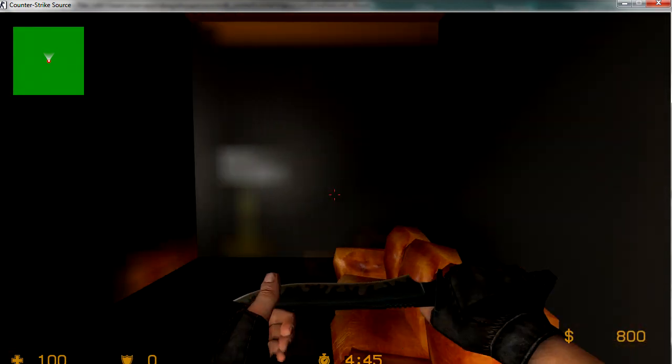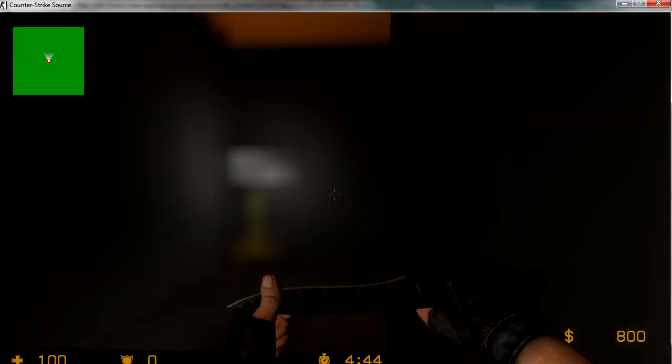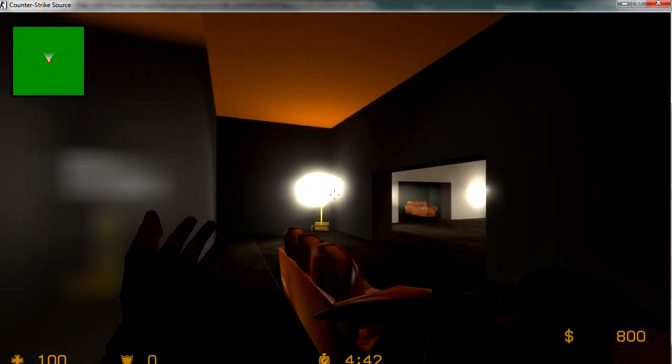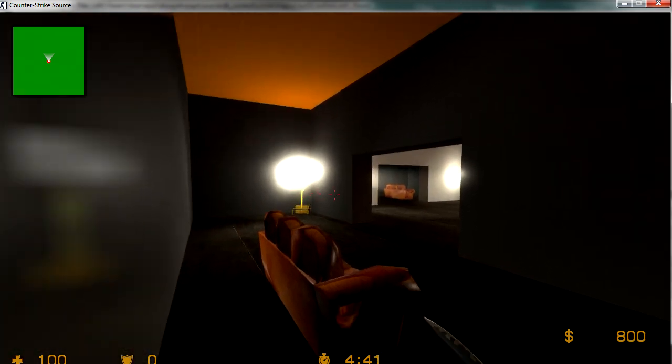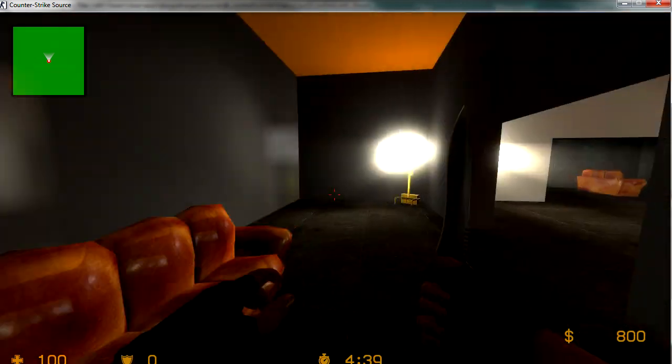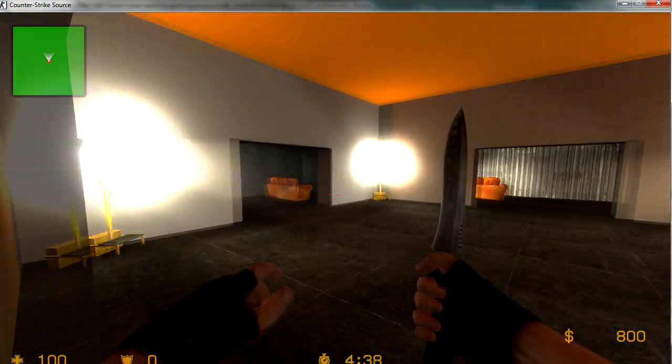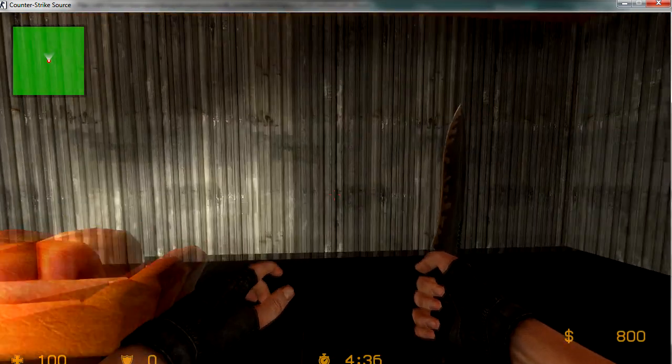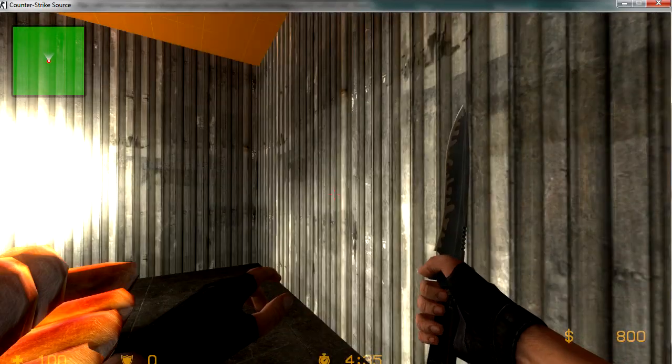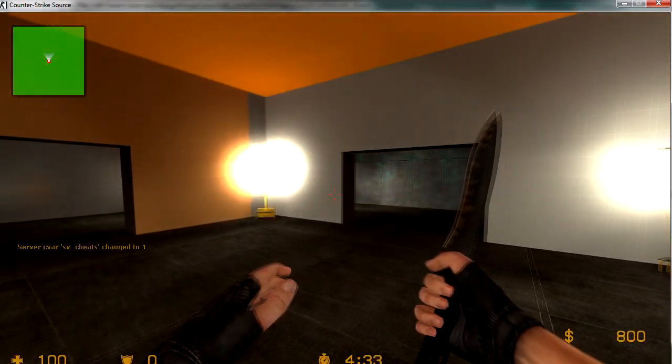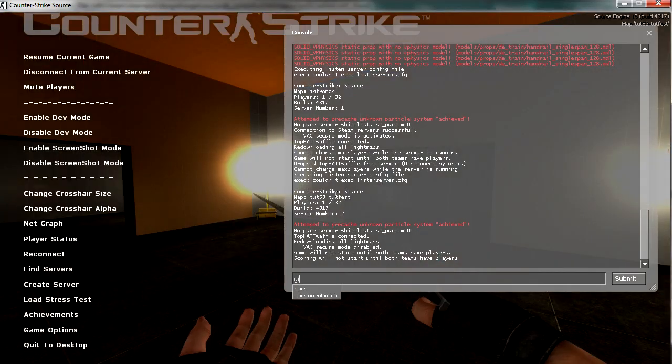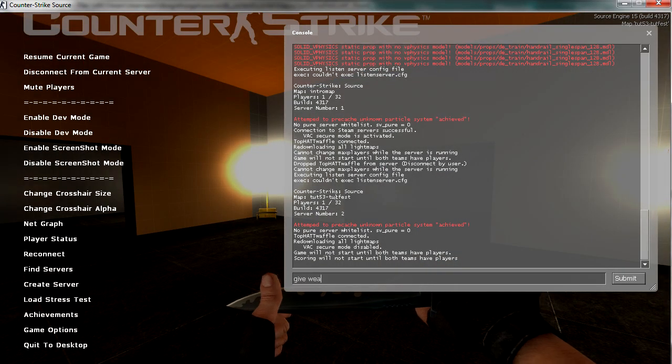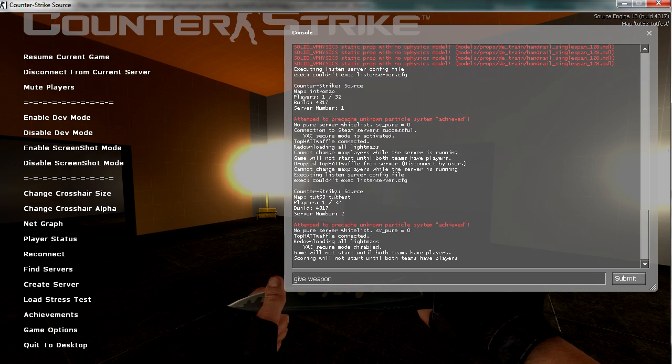If you see over here, there's the reflection of the light, and we come over into this room and there are different colors everywhere. Now if I give myself an AWP...